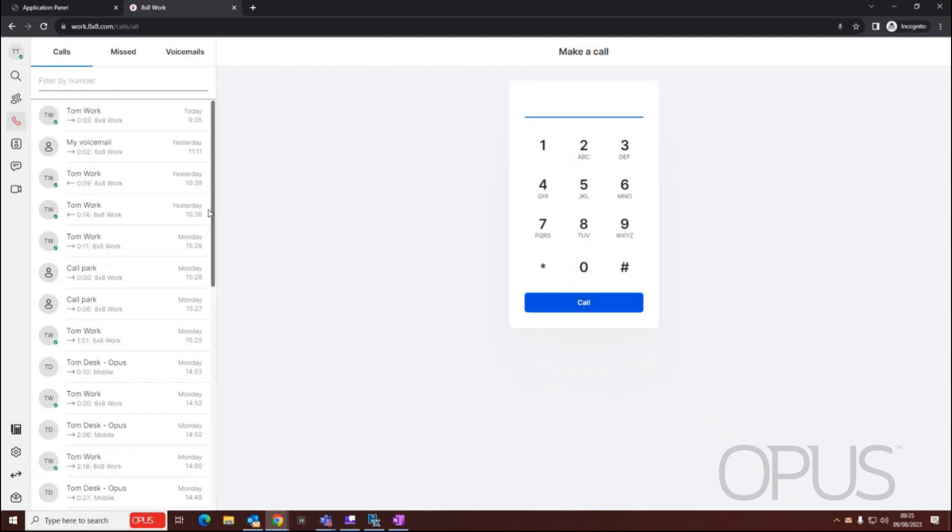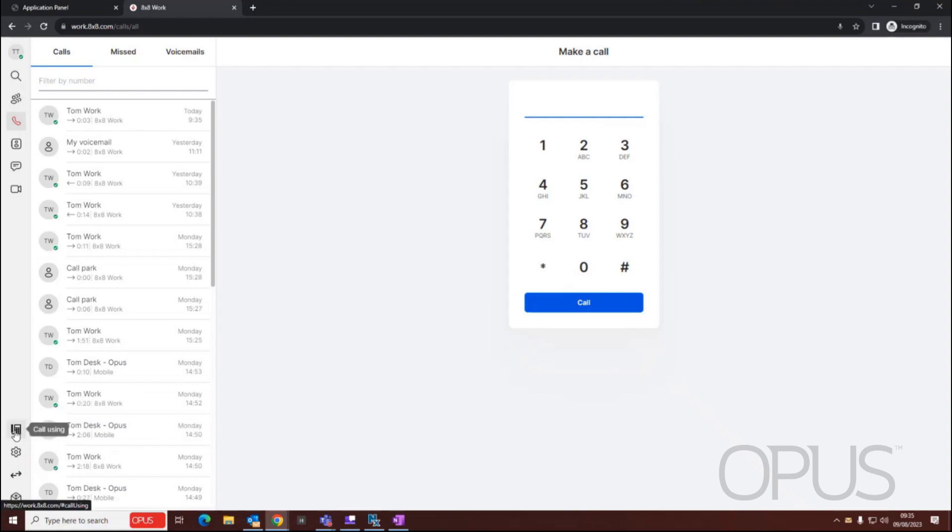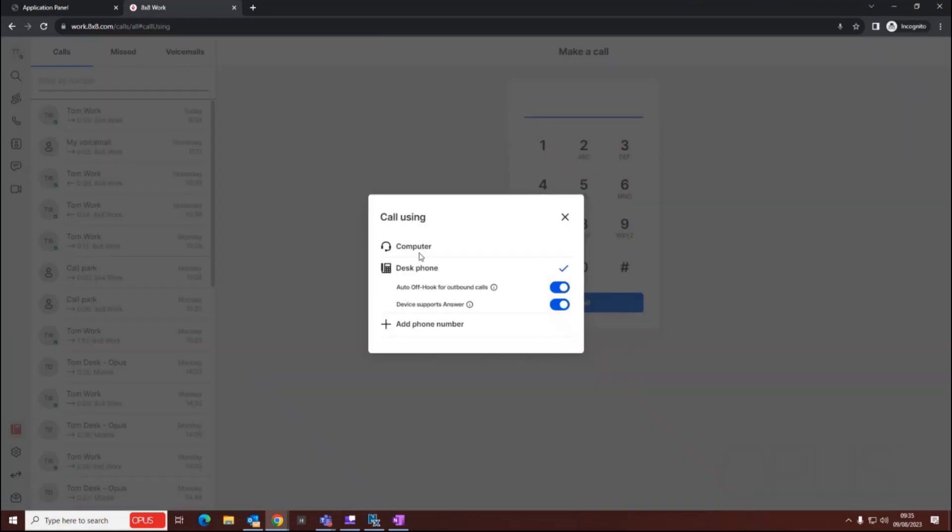If I need to change this, let's say for example I'm working from home, then all I need to do is go down to my active device and then change this to my computer.